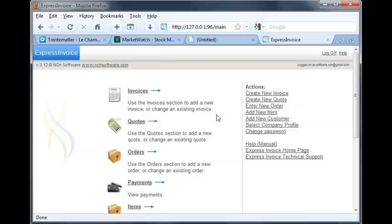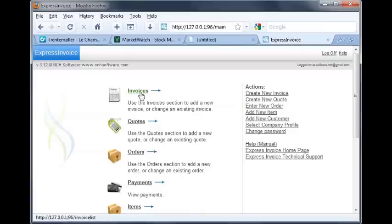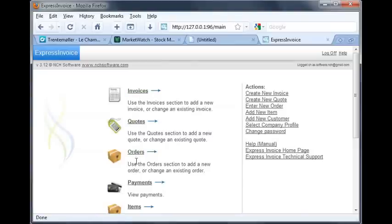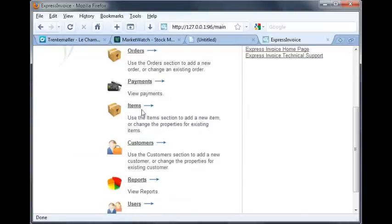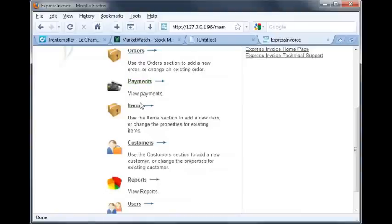Once you're logged in, you'll be on the main page of the Web Interface. From here, you can do the same tasks as you can do in the main interface of Express Invoice. Create invoices, create quotes and orders for your customers, create purchase orders, enter payments, manage inventory, customers, and supplier lists, and view reports.